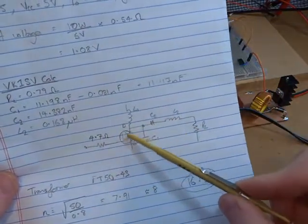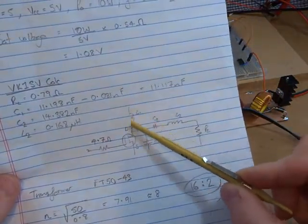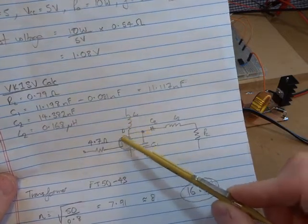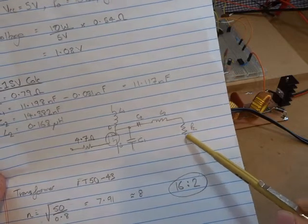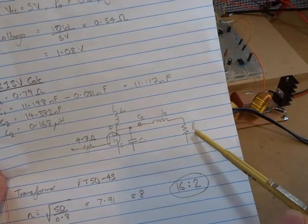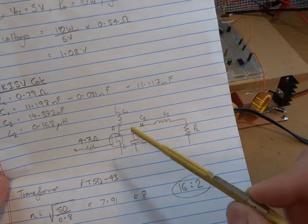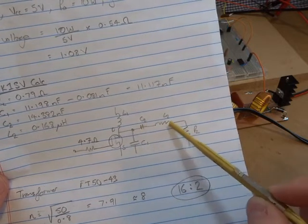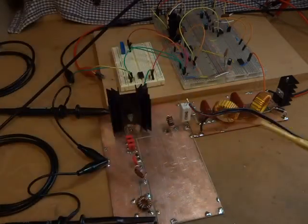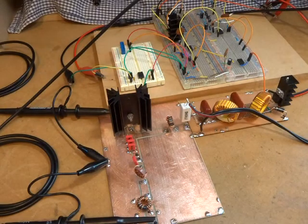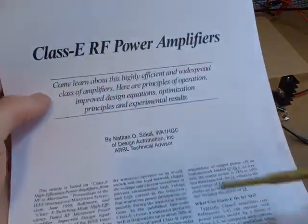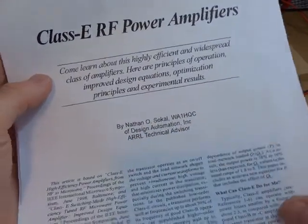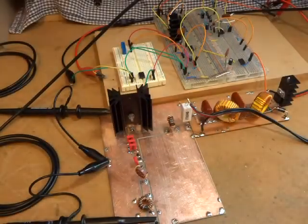You'll recall that the class E amplifier is this configuration here. We've got our switching MOSFET with our VCC coming in through L1, which is essentially just an RFC, and then the output circuit here transforming down to our load resistance. So we have C1 across the drain to ground and then our series C2 and the series inductor. You'll recall from the last video that I was basing this on some design work done by Nathan Sokal here.